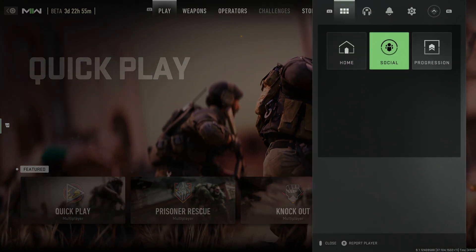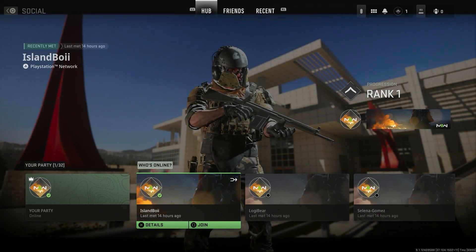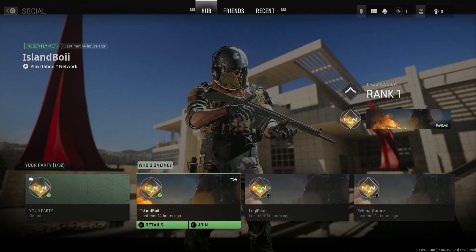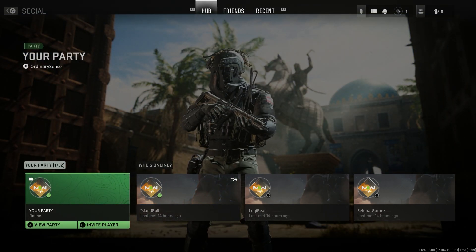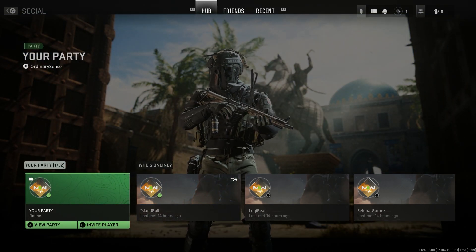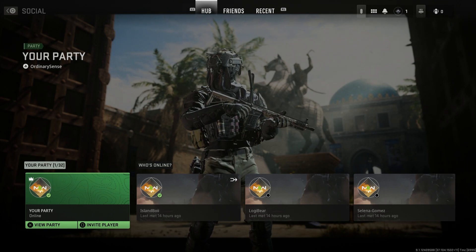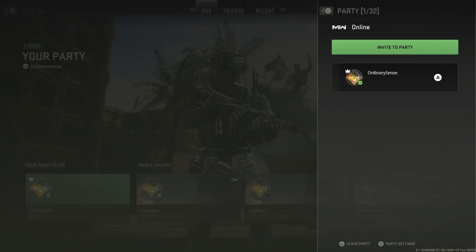Once we do that, we see the social tab here and we're going to click into that. When we're in the social tab, we're going to go over to our party, right in the bottom left, and we're going to go to view party.